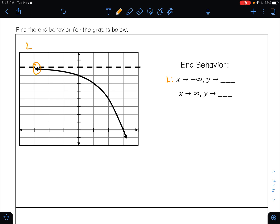Here our asymptote is at eight. As X approaches positive infinity, this is always telling you to look at the right side of your curve. Is the right side of your curve pointing up, down, or on your asymptote? It is pointing down, so that is going to negative infinity.